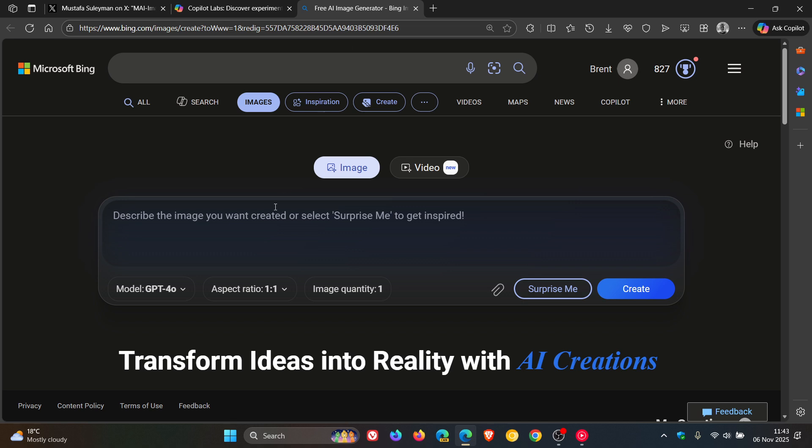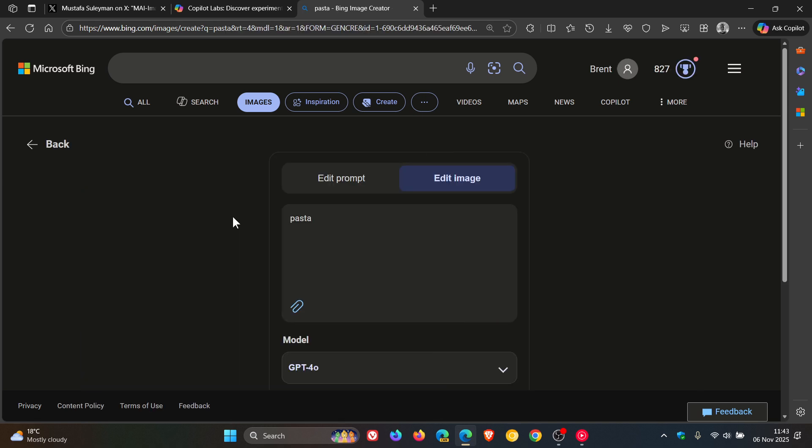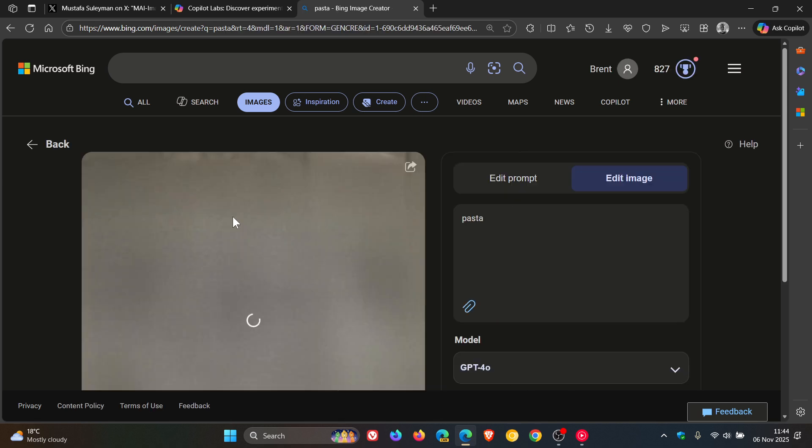And Microsoft has said from the announcement, and I'm quoting, its combination of speed and quality means users can get their ideas on screen faster, iterate through them quickly, and then transfer their work to other tools to continue refining.